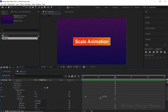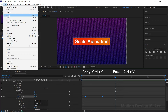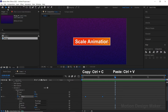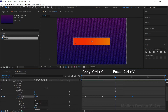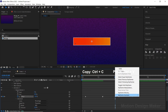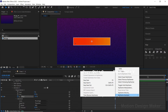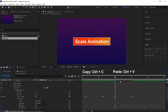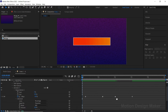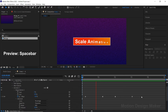Now select both keyframes, go to Edit and select Copy. Again go to Edit, select Paste. Now right-click on the keyframe, go to Keyframe Assistant and select Time Reverse Keyframes. Hit the spacebar to preview the animation.